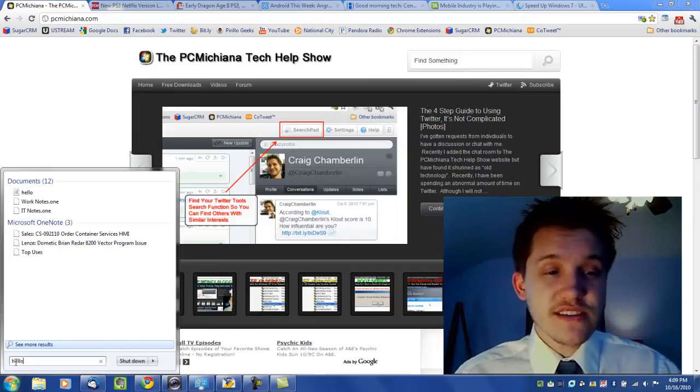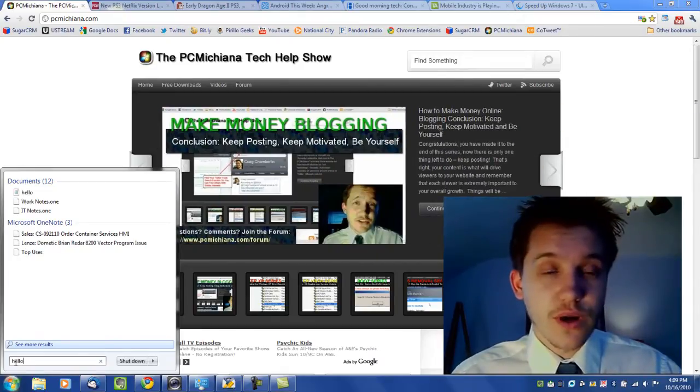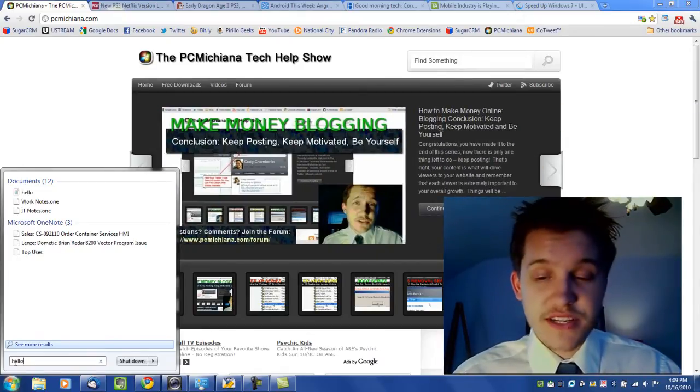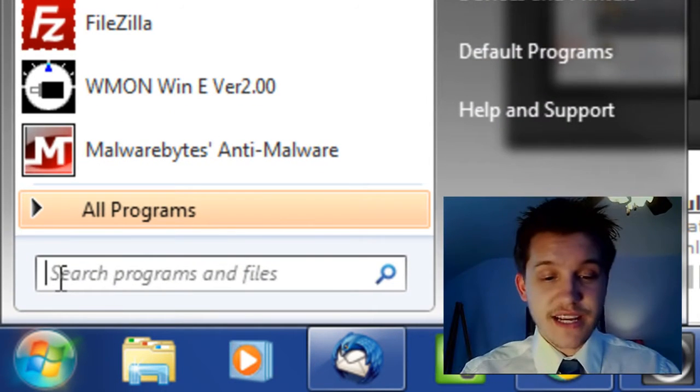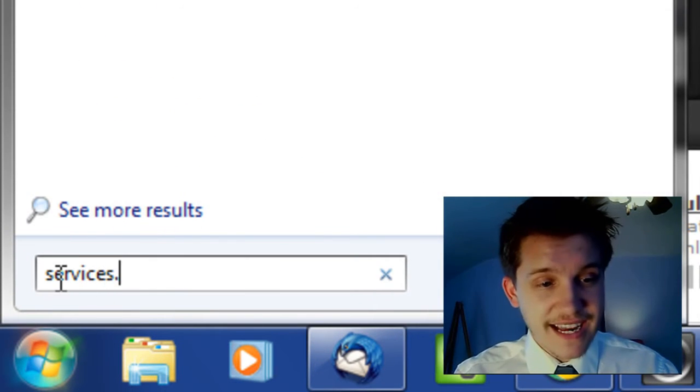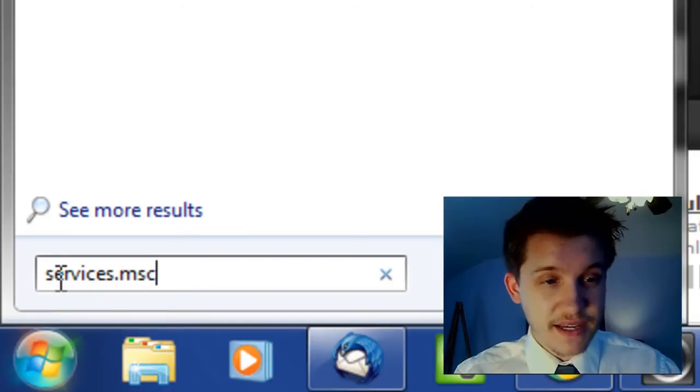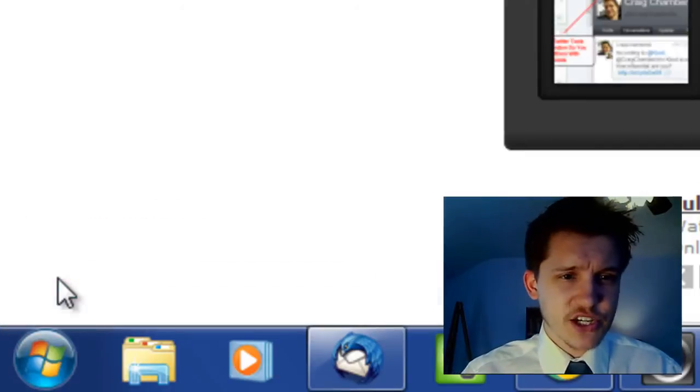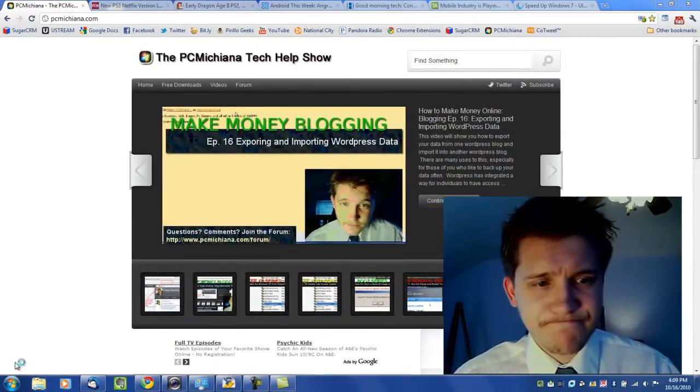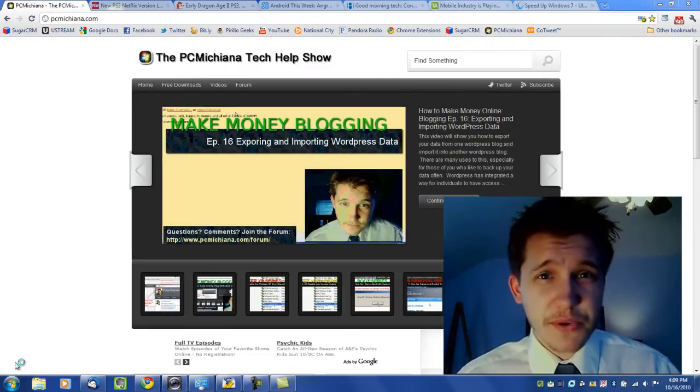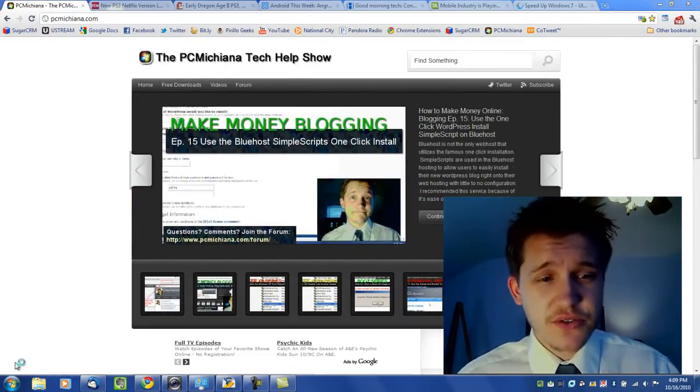The good news is it's easy to re-enable if you decide to. So first thing we're going to do is obviously click on the start button and type in services.msc and go ahead and press enter. What this is going to do is it's going to bring up your services that are currently running in Windows and there's a whole lot of them.